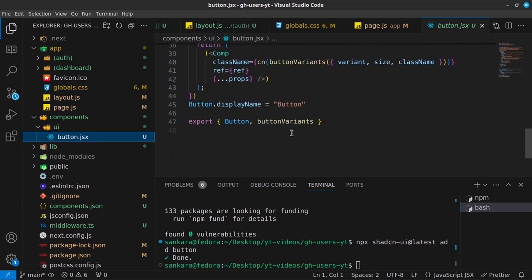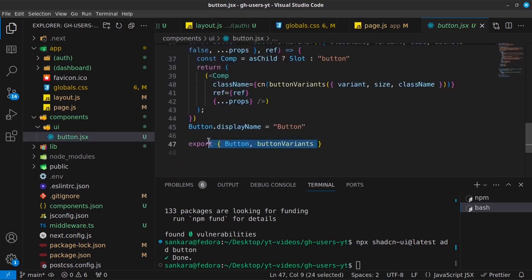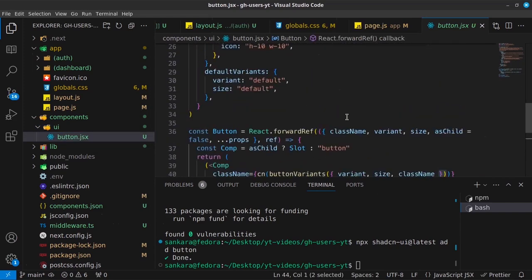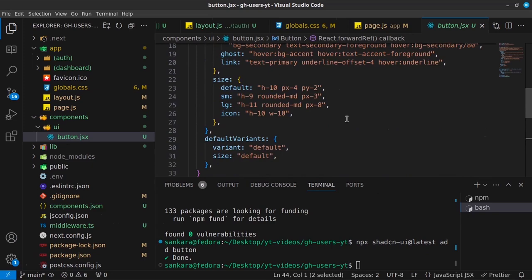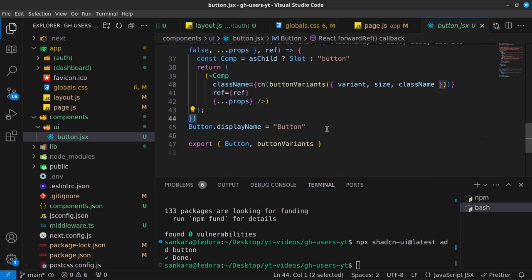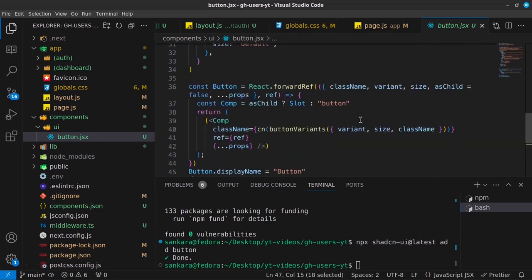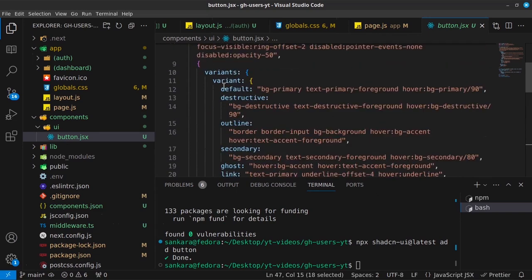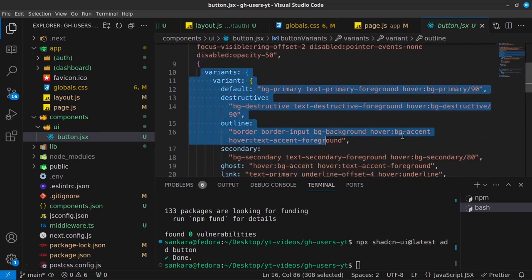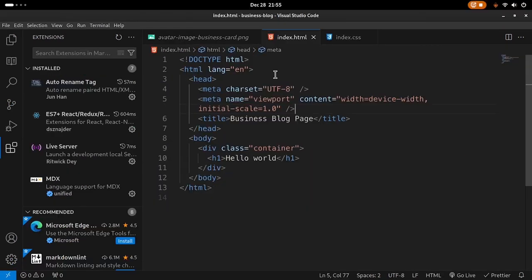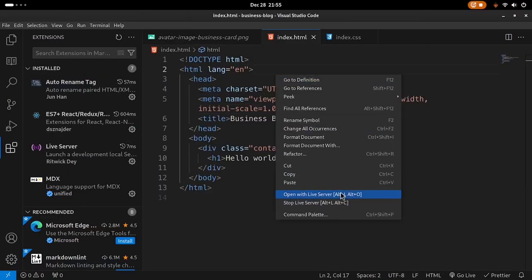You will find the variants, the default variants, and the variants that we are able to use for each button. And you can see that the variants are defined right here in the browser so that you can actually view it.